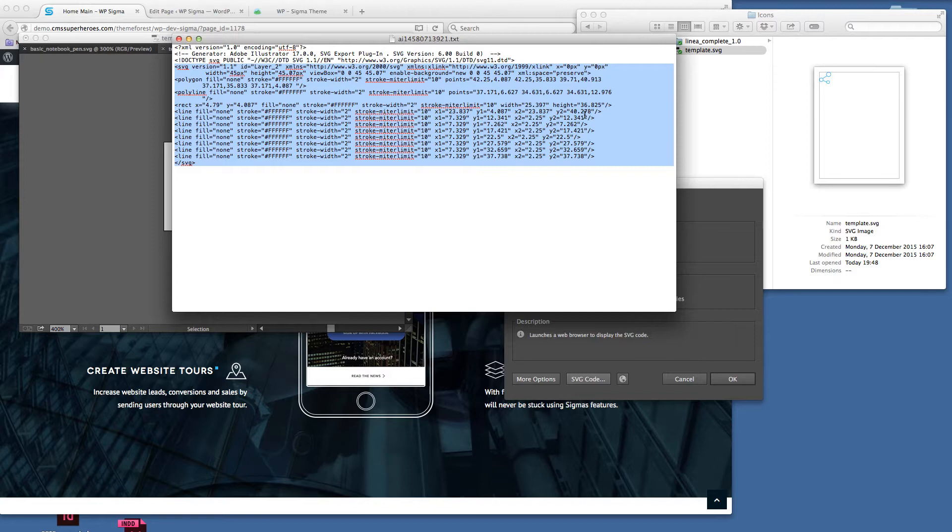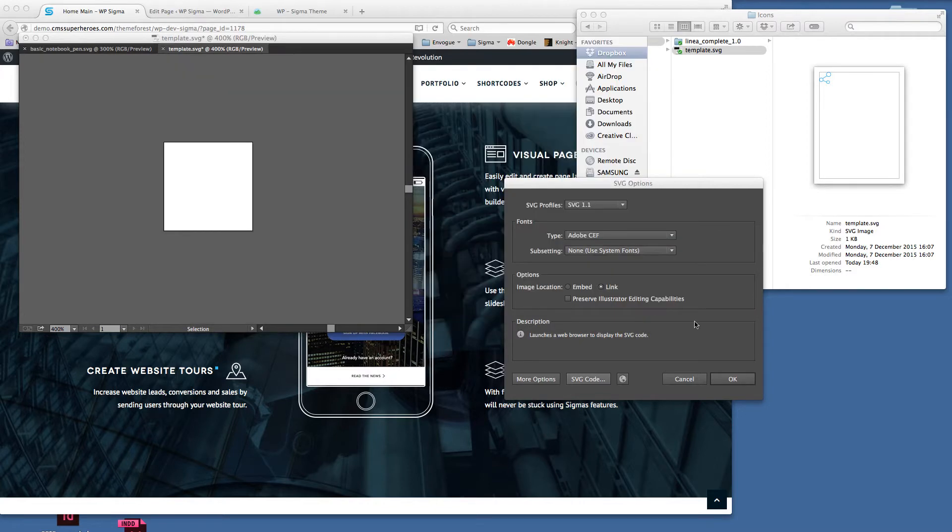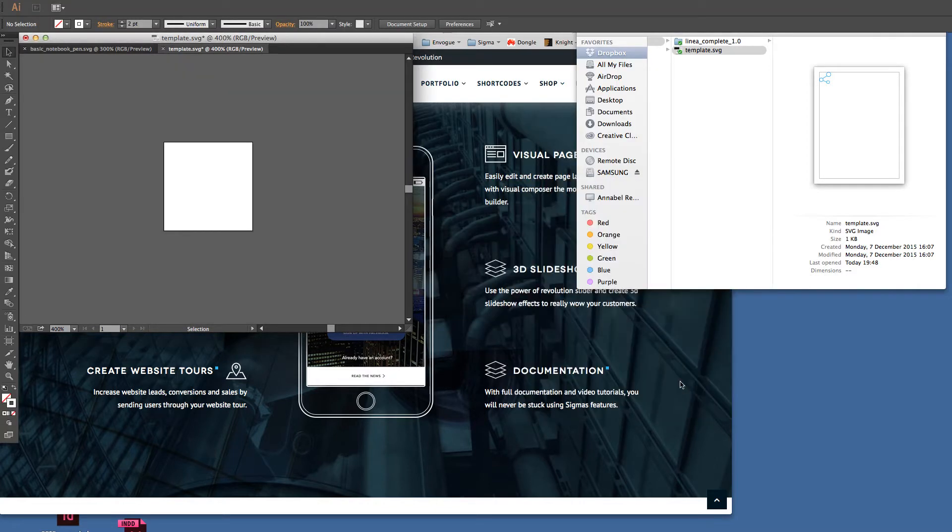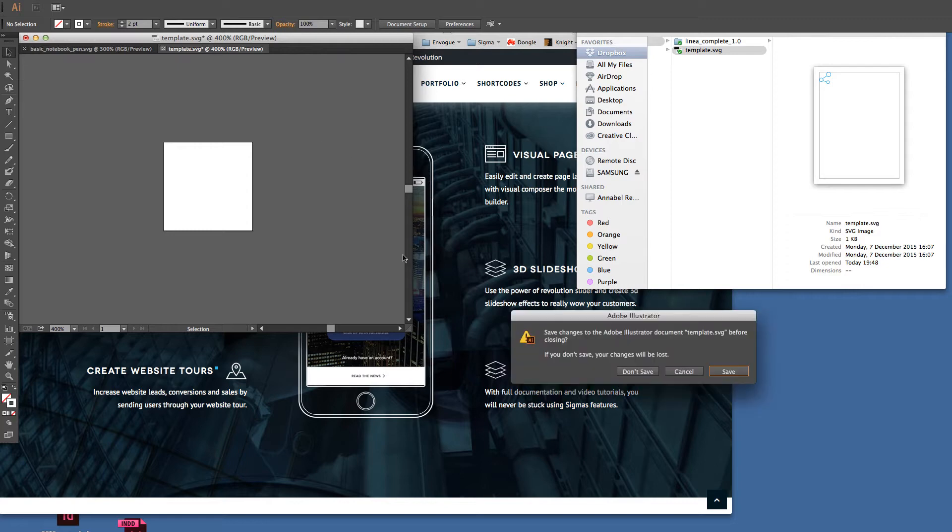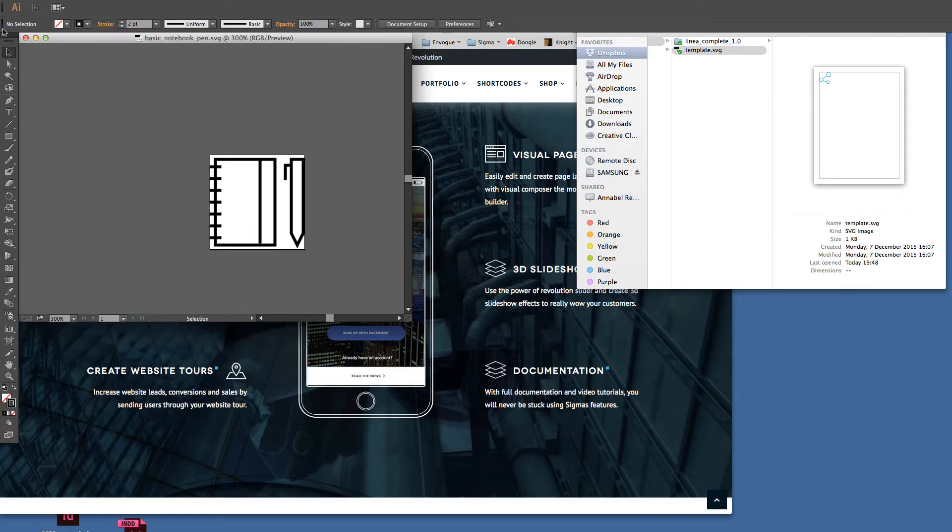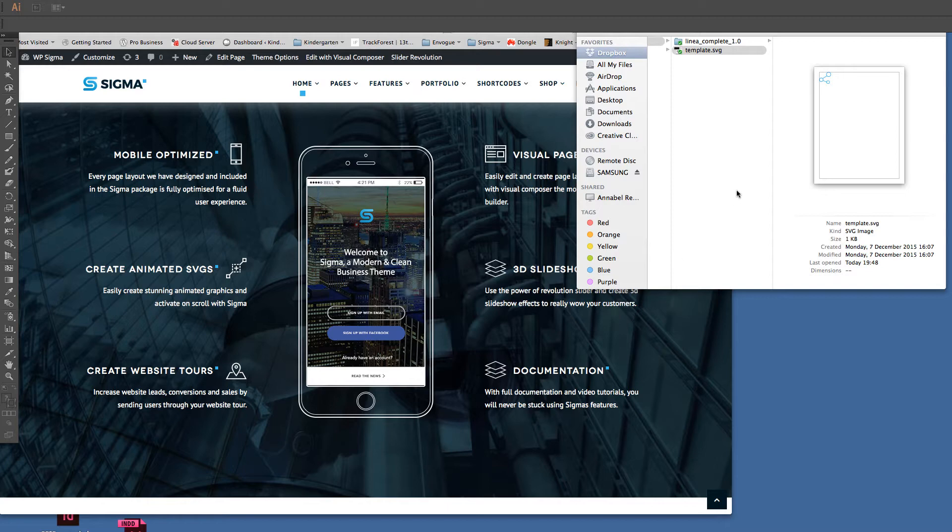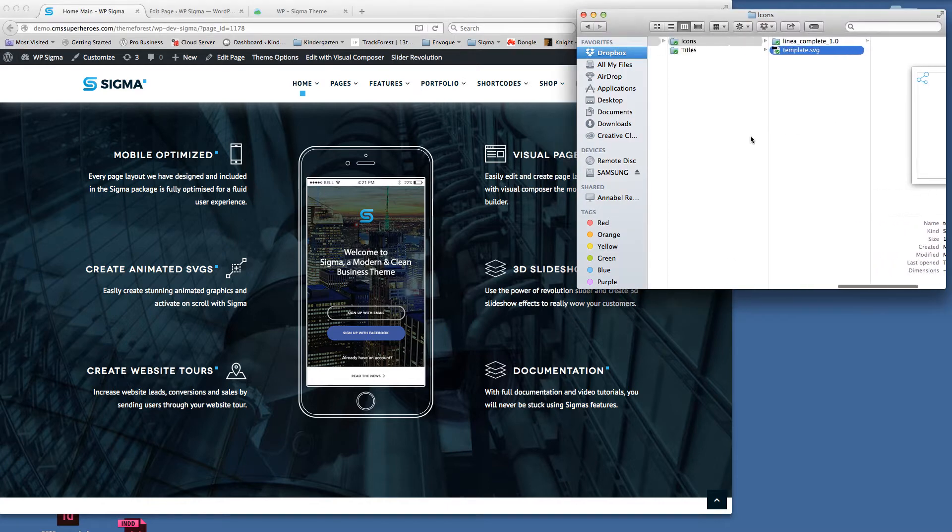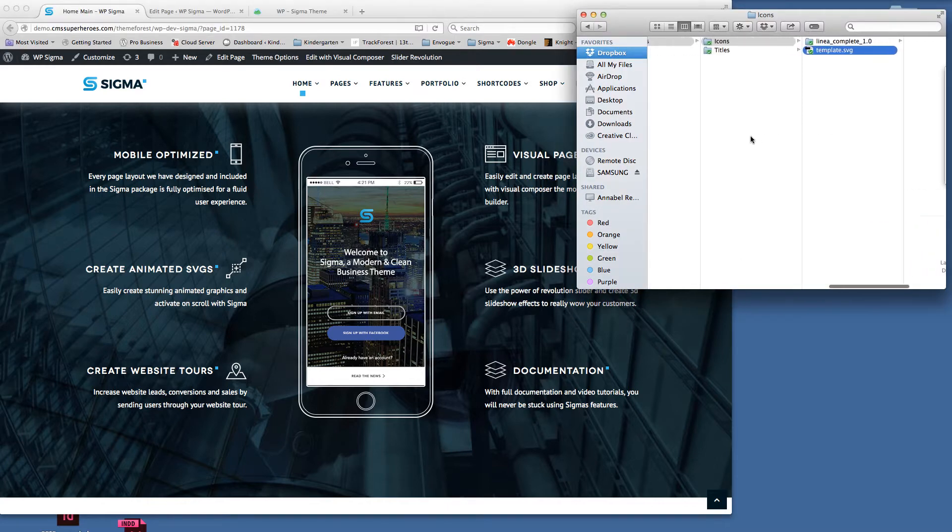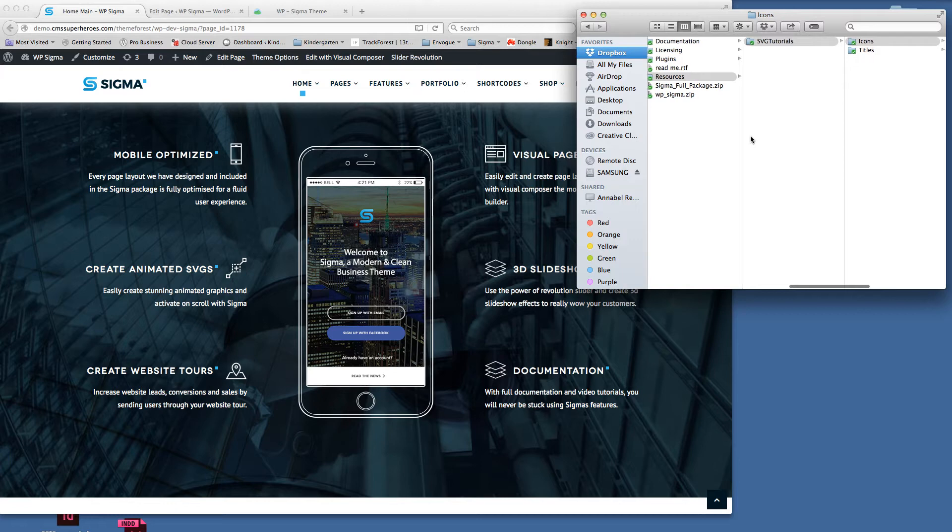We only want to select the svg part of the code. I'll copy that text now, then we can close that window down. We can close this down and we don't need to save it because we've copied the code.